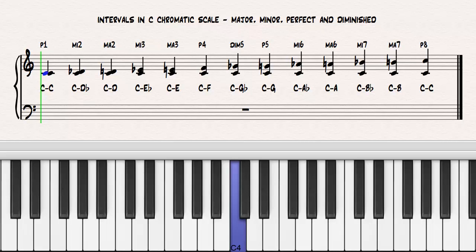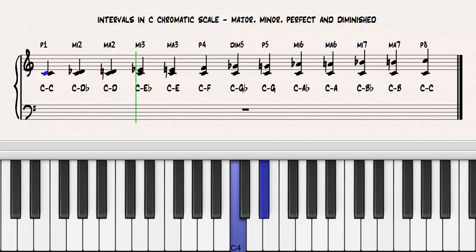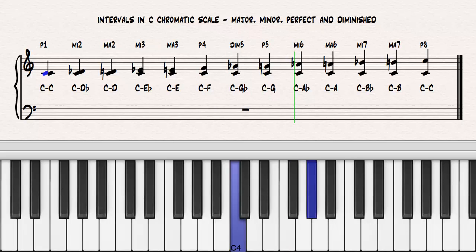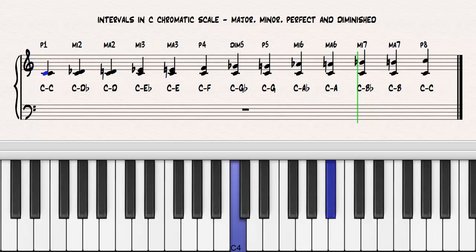Now we can name all the intervals of the C chromatic scale using major, perfect, minor, and diminished intervals. C to C, perfect unison. C to D-flat, minor 2nd. C to D, major 2nd. C to E-flat, minor 3rd. C to E, major 3rd. C to F, perfect 4th. C to G-flat, diminished 5th. C to G, perfect 5th. C to A-flat, minor 6th. C to A, major 6th. C to B-flat, minor 7th. C to B, major 7th. C to C, perfect octave.